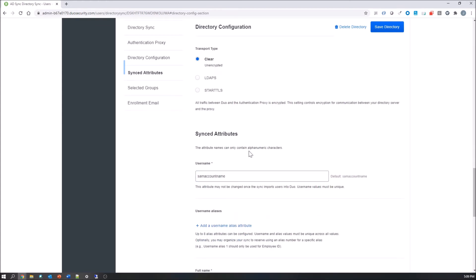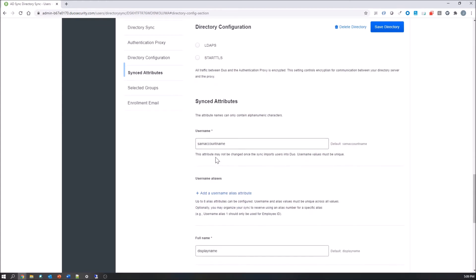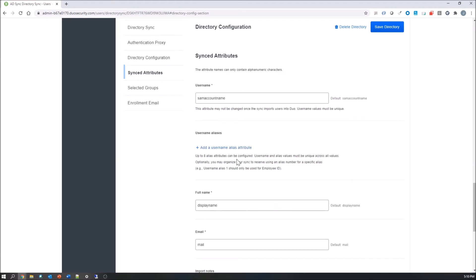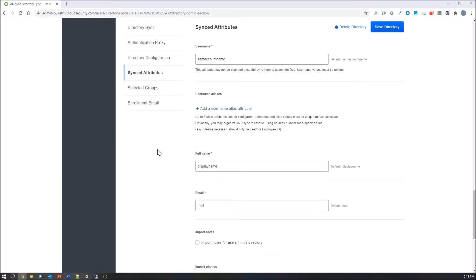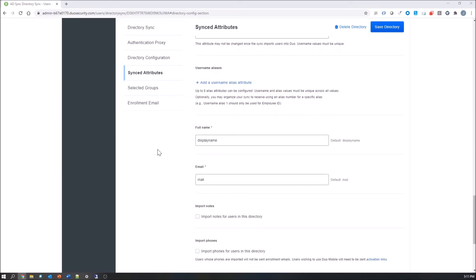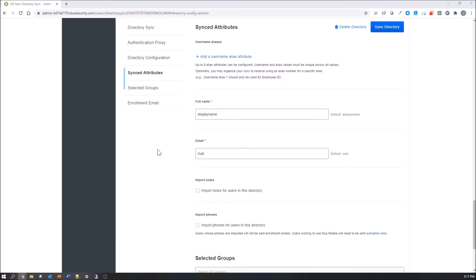Then transport type. You should use LDAPS or start TLS. In our case we're not going to worry about that. SAM account name is the user name, display name, email. You can import user notes. You can also import phones.